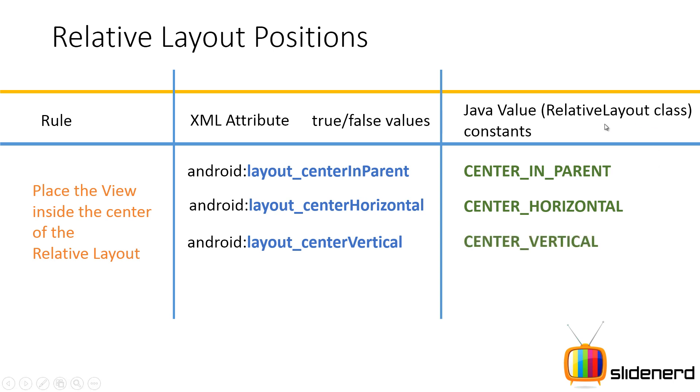So you can just keep true as it is. Same way, you have some Java constants for them. Now these constants are inside your RelativeLayout class as static fields. Now let me actually go ahead and show you how these things look like when you apply them to say a button or a text view. What happens?